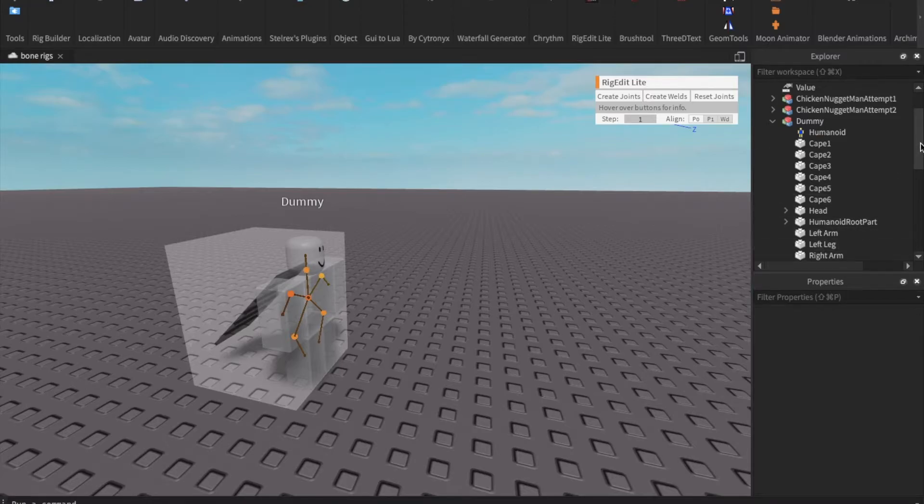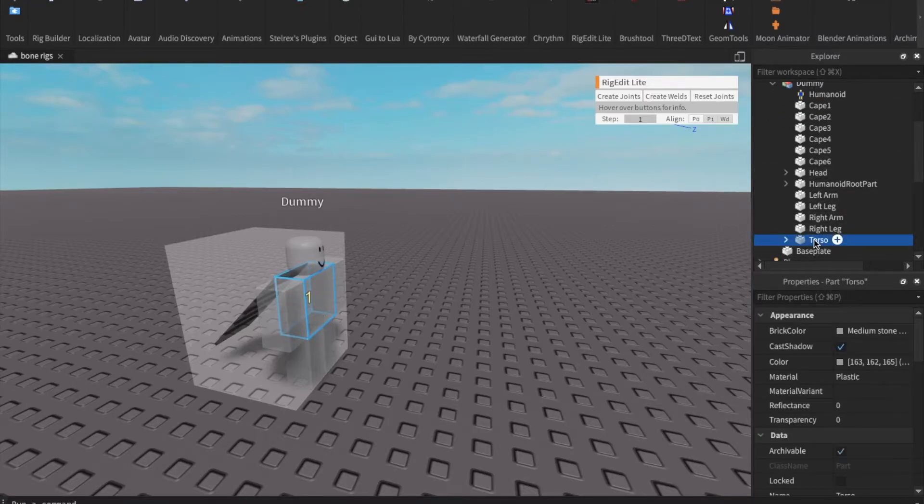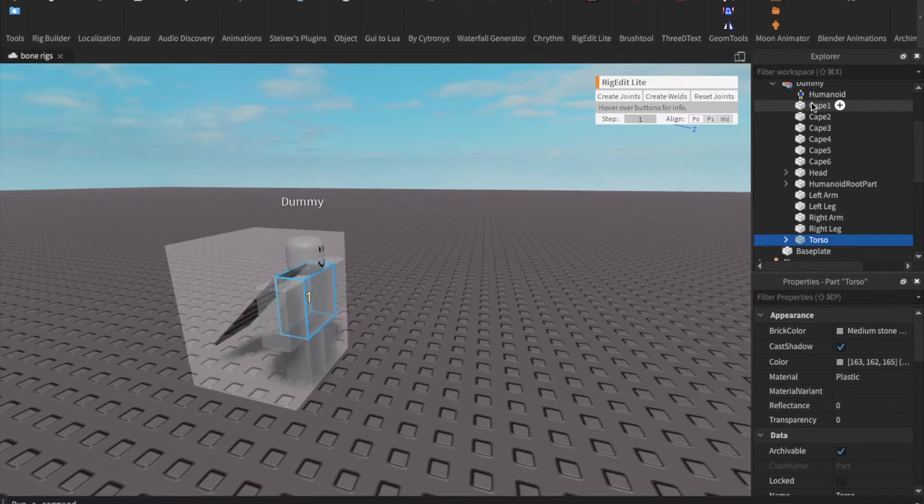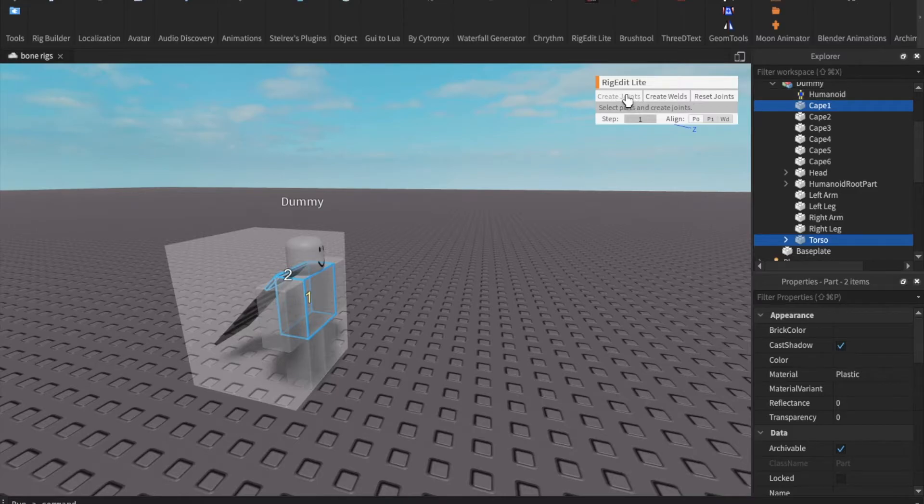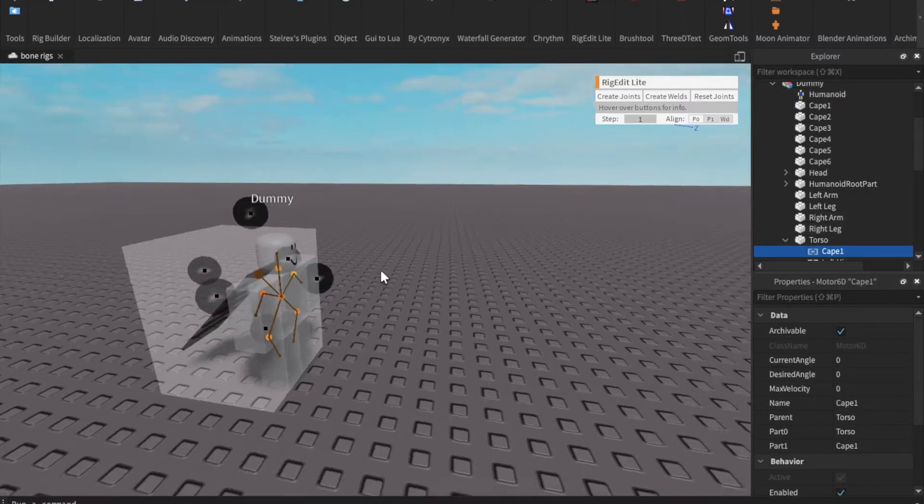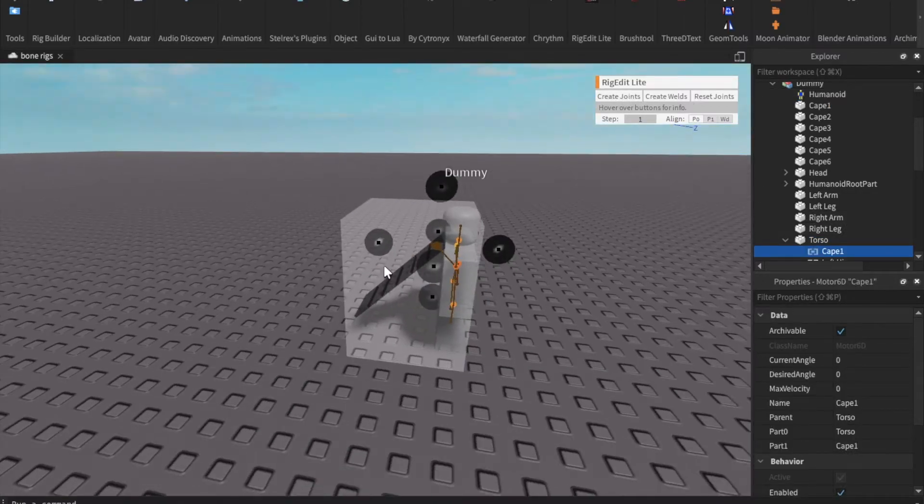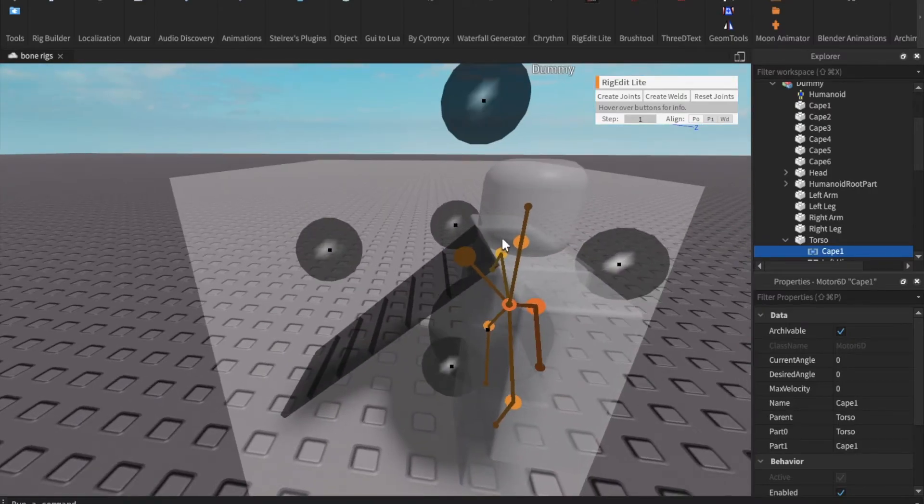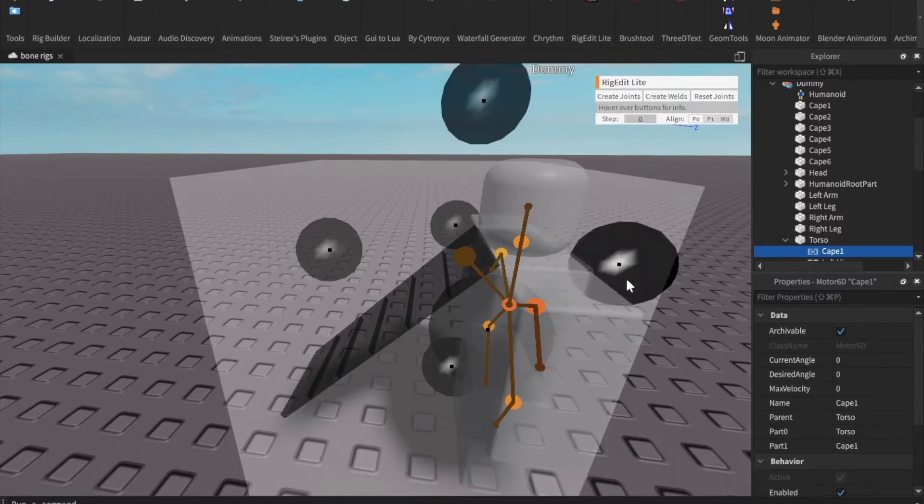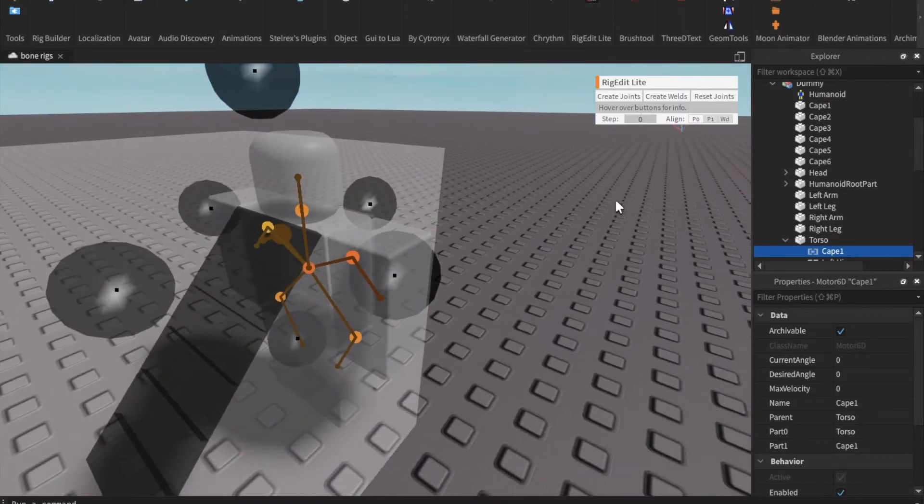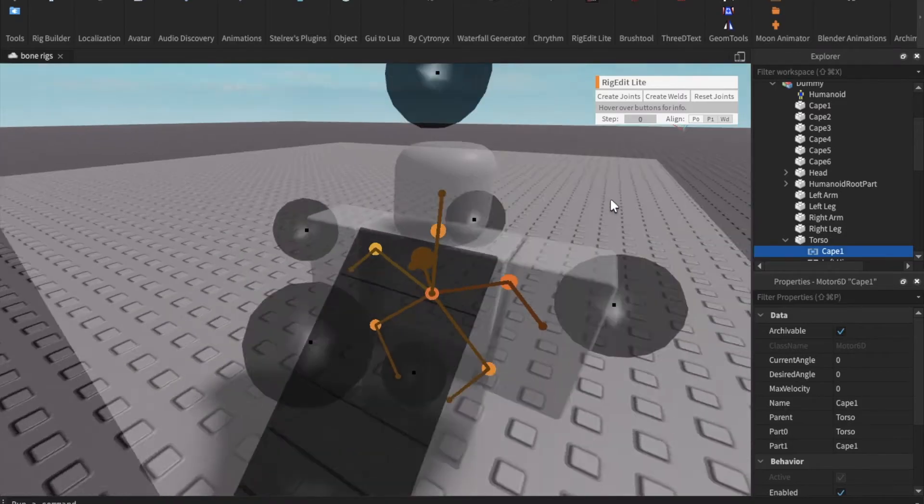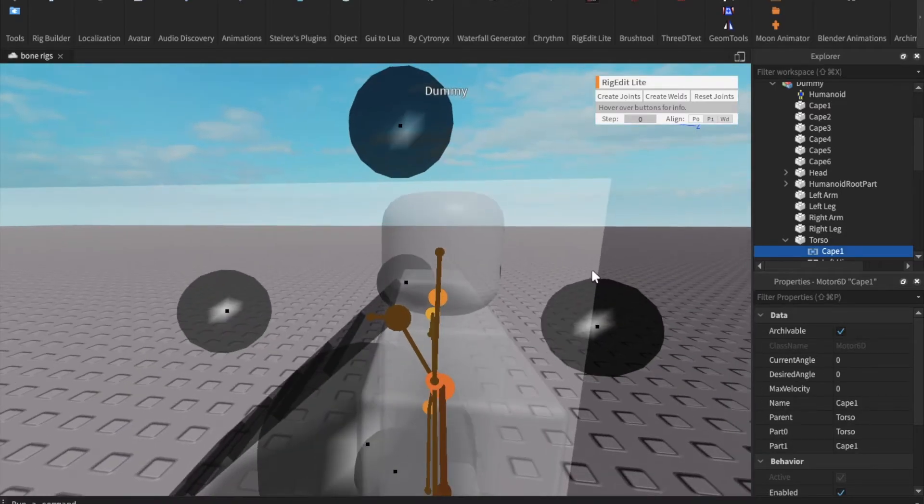To attach the top of the cape to the torso click on the torso hold down control command if you're on Mac and click Cape 1. After that you're going to select create joints in the Rig Edit GUI. You can use those black dots right there to move around the joint and you're going to want to move it right to where the cape and the body connects. Oh first you're going to want to change the steps to zero so that it can move smoothly and then put it right there right to where the top of the cape and the torso connect to each other.